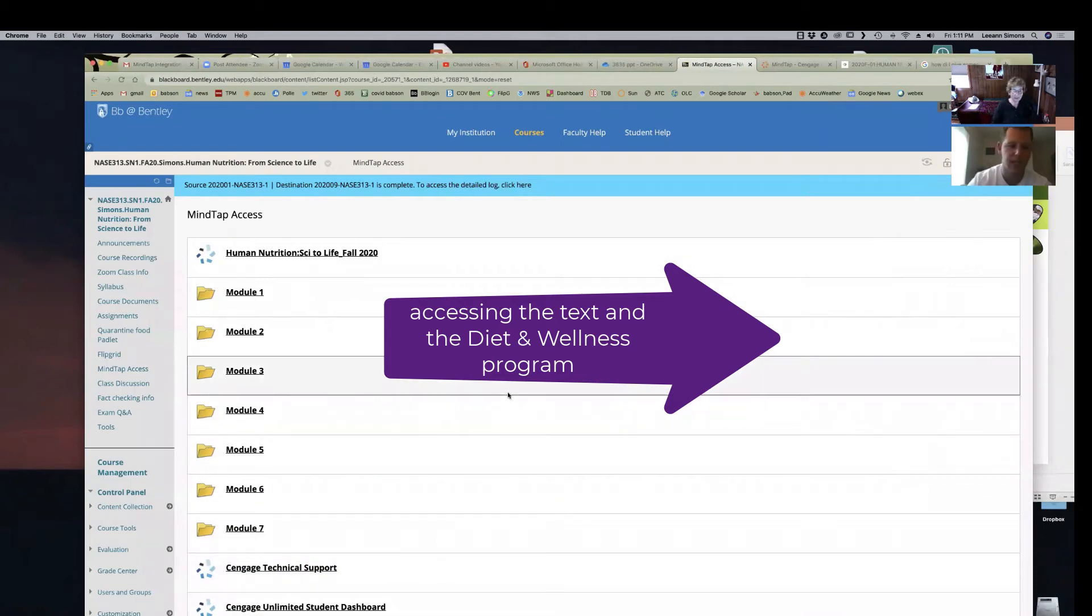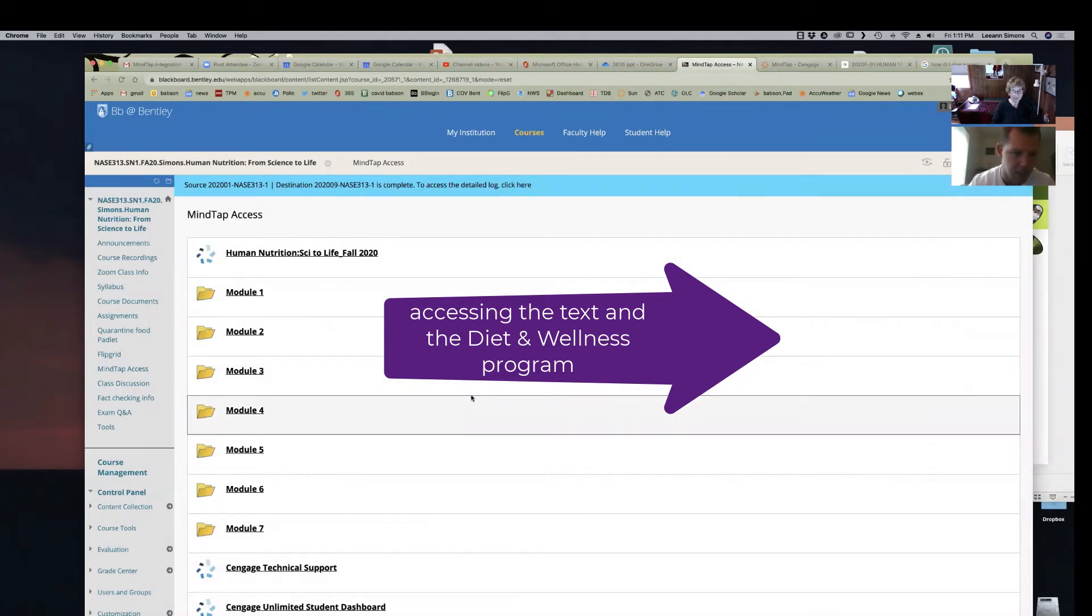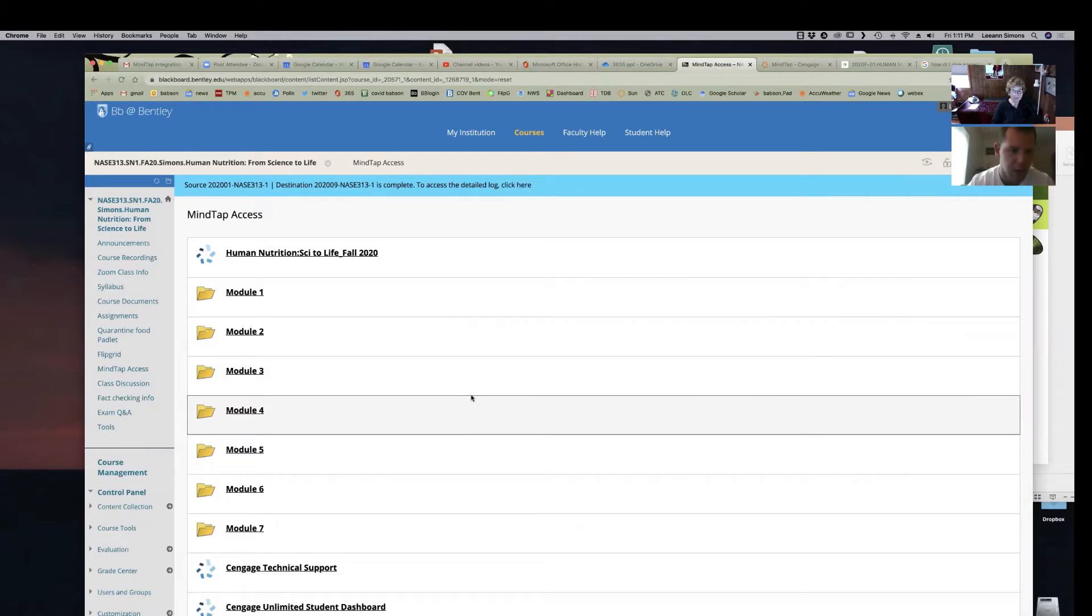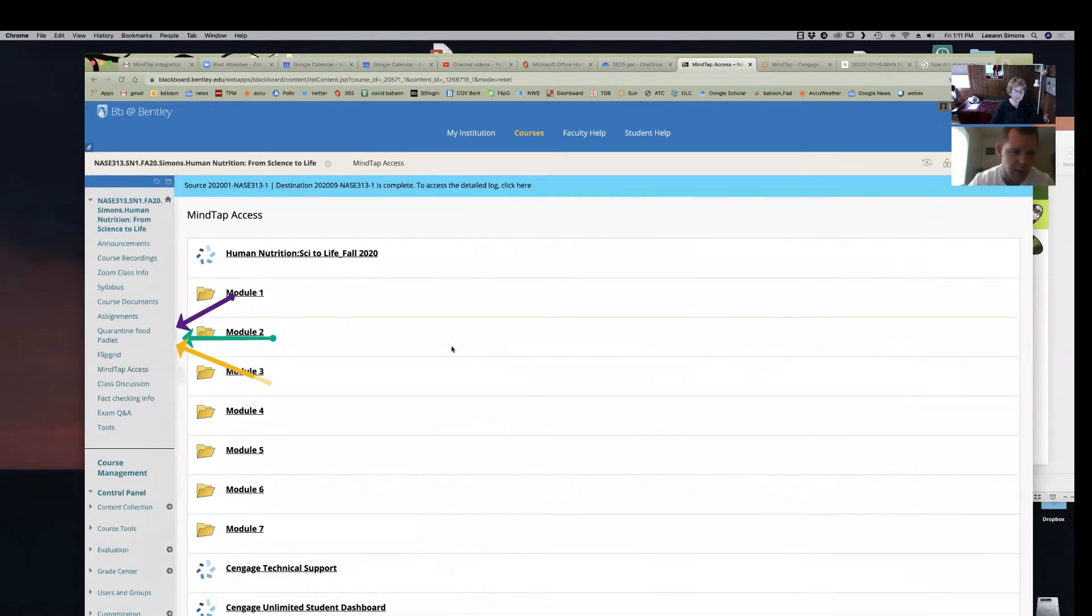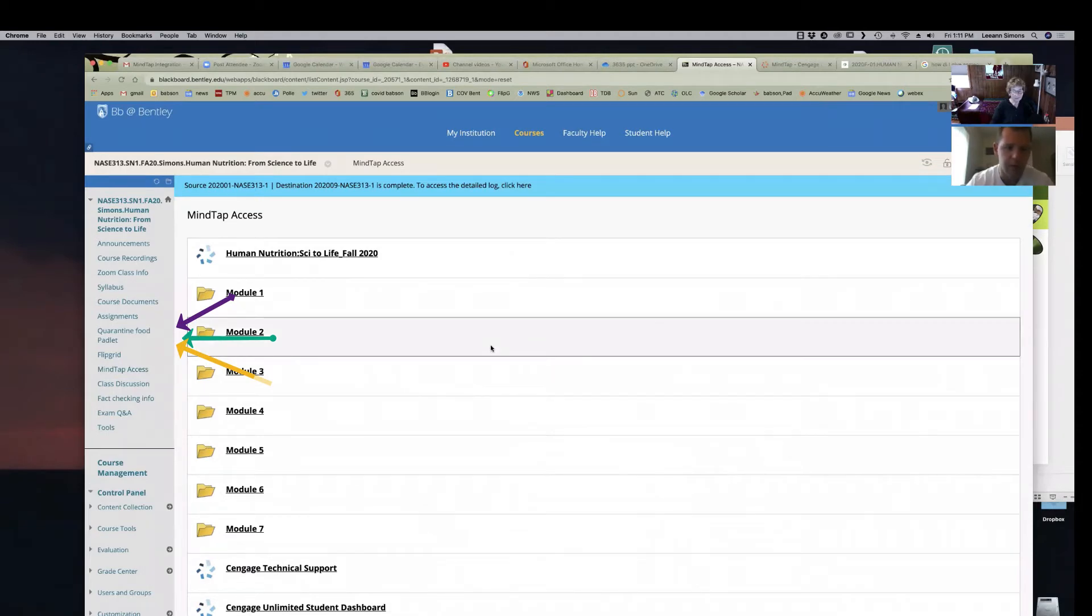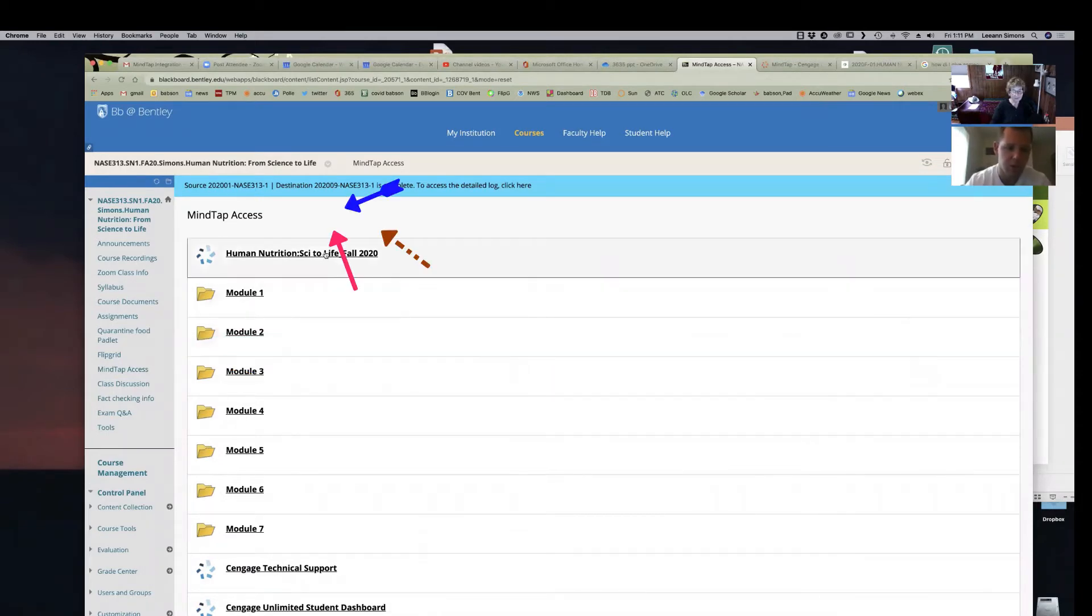To get to the ebook in MindTap, we're going to click on the MindTap access, which we already did there. So we can click on that. And then the very top link that says human nutrition, click on that.